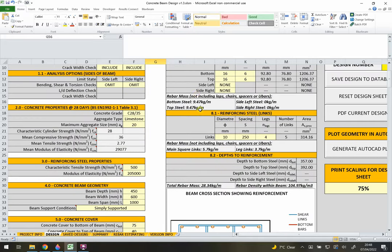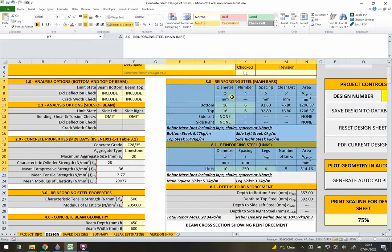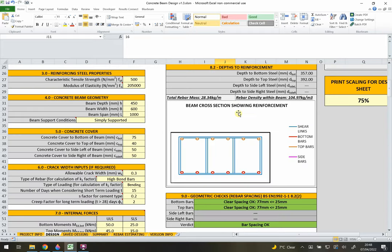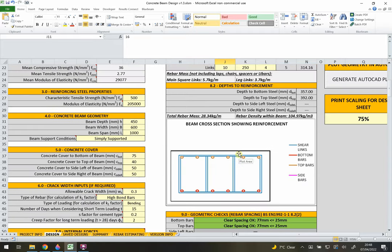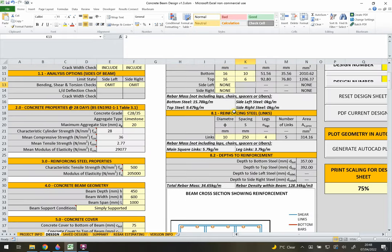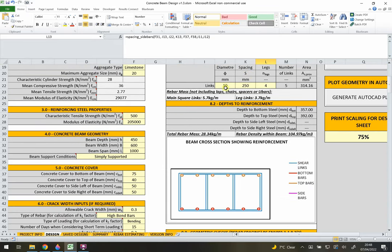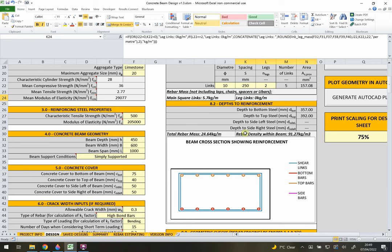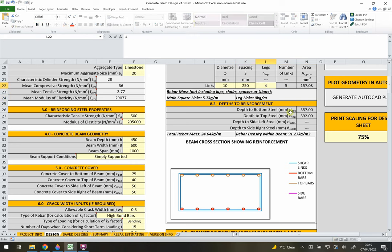Section 8 covers reinforcement. In Section 8.1 we have the main reinforcing bars - currently six H16s in top and bottom, which you can see in the cross-section diagram. Adding more bars updates the diagram automatically. We also input the shear links: H10 diameter links spaced at 250mm along the beam, with four legs. A minimum of two legs is enforced because you need at least two to form the cage on site.